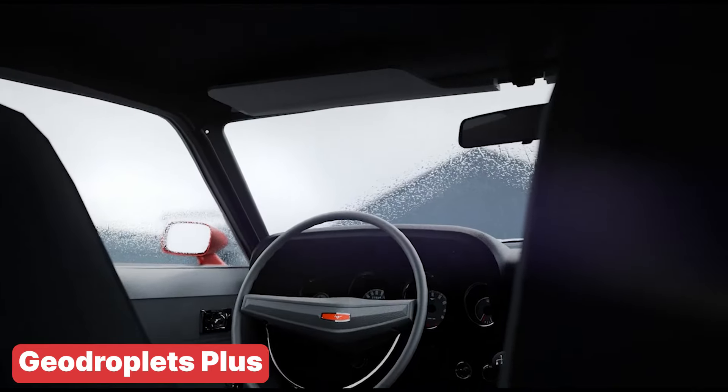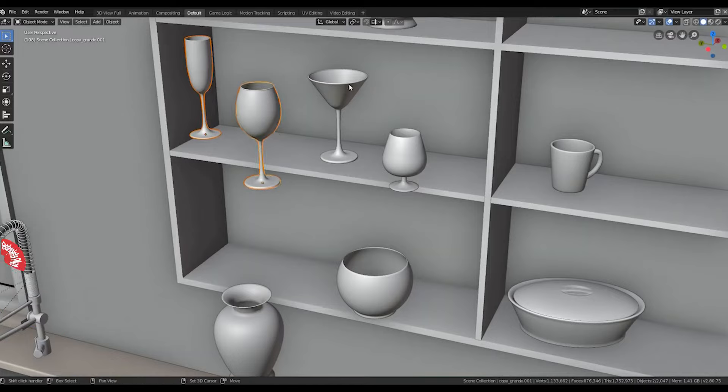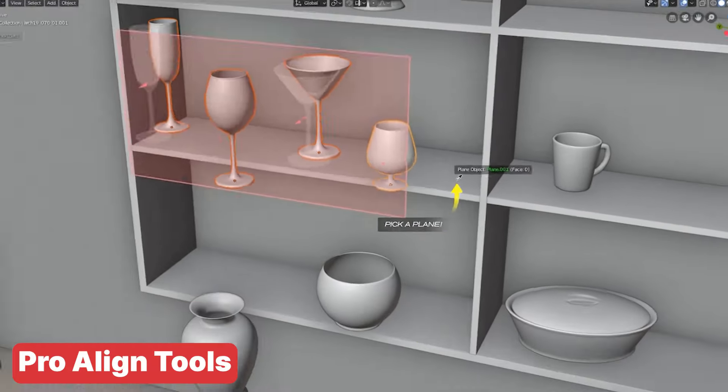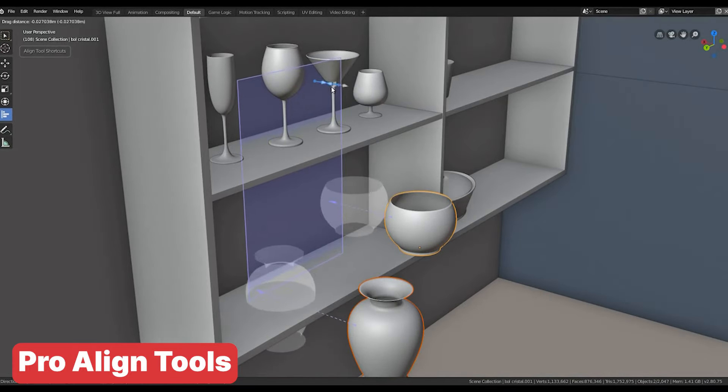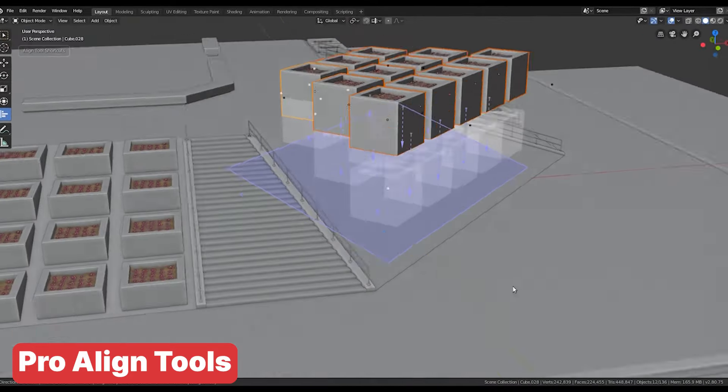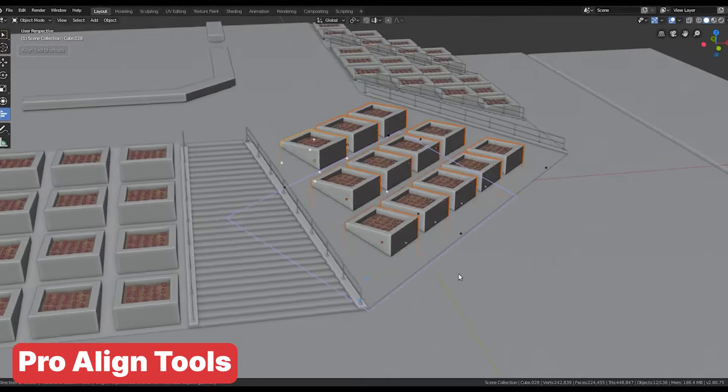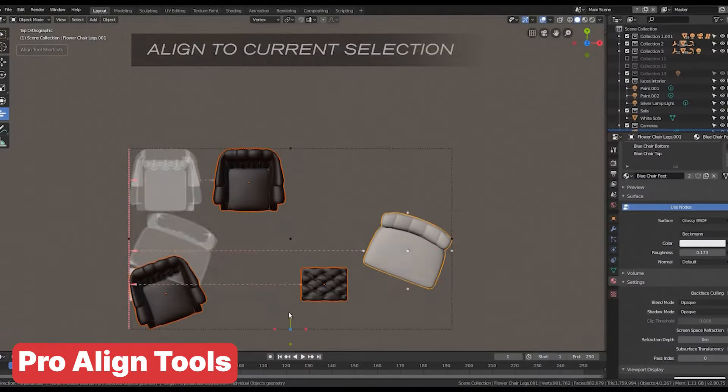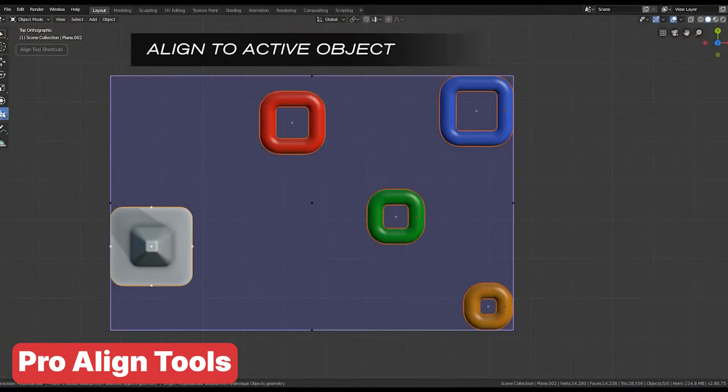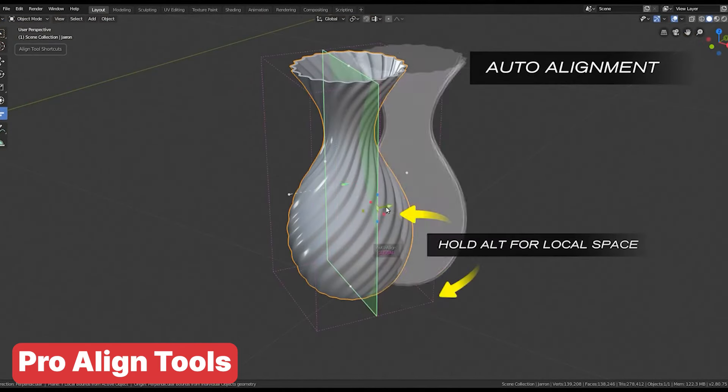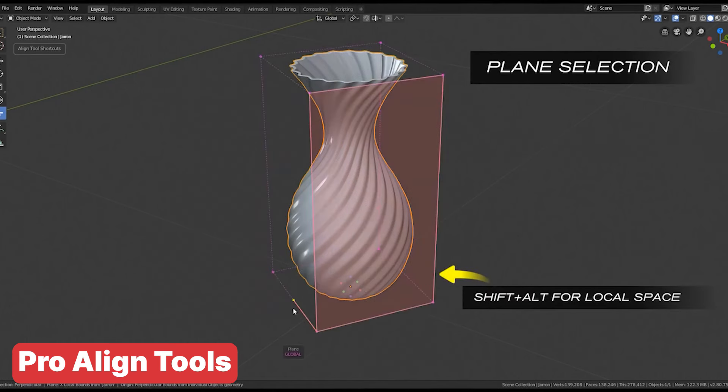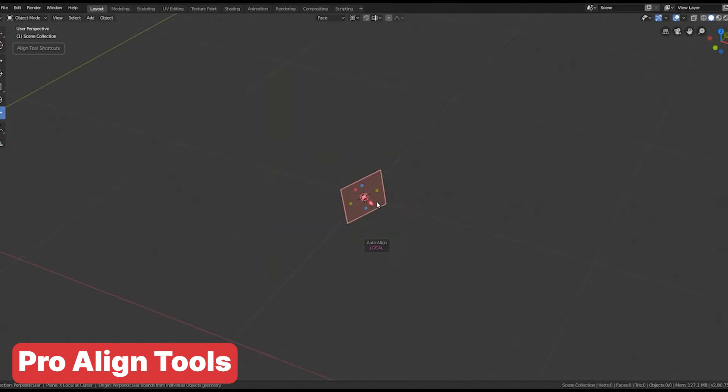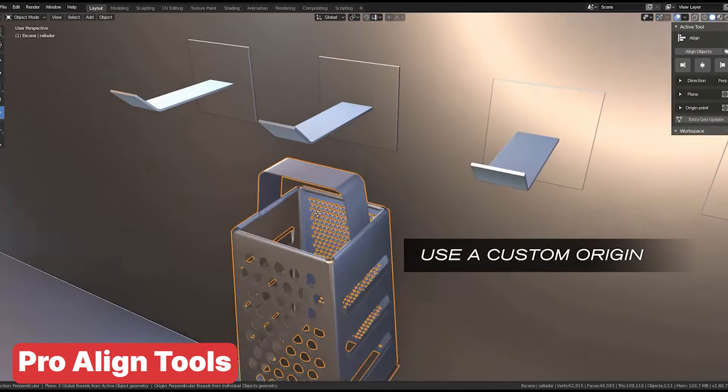If you have ever found yourself frustrated by the lack of any easy way to align multiple objects on a different axis in Blender, Align Toolkit is here to save the day. This add-on brings a feature to Blender that really should have been there from the start, making it incredibly simple to align objects precisely where you need them. Whether you are working on complex scenes or just need that extra bit of control, Align Toolkit makes what used to be a tedious task into a breeze. It's one of those tools that you will wonder how you ever worked without.